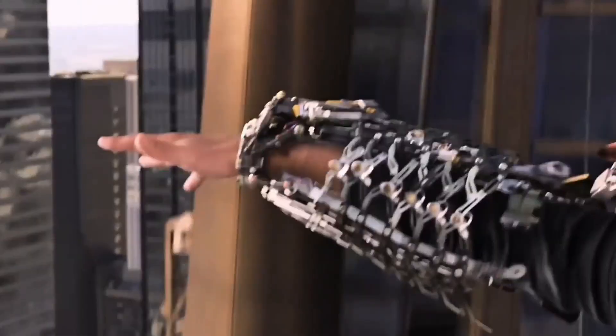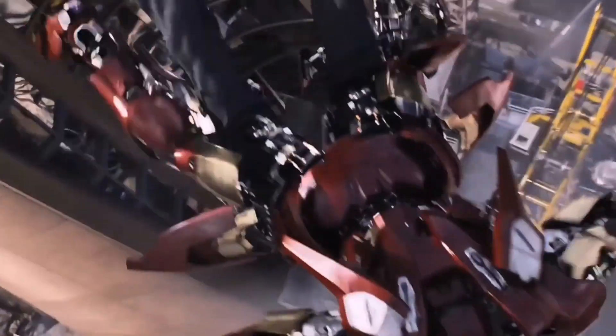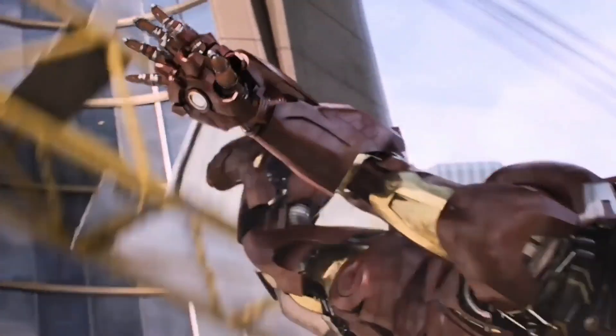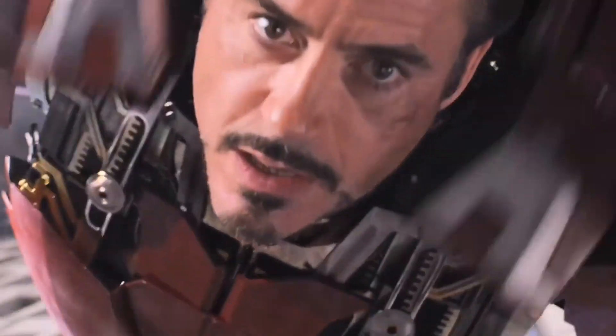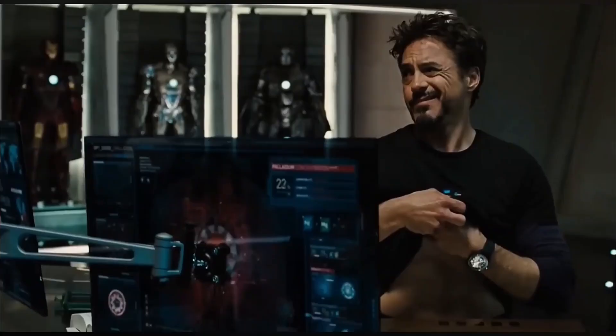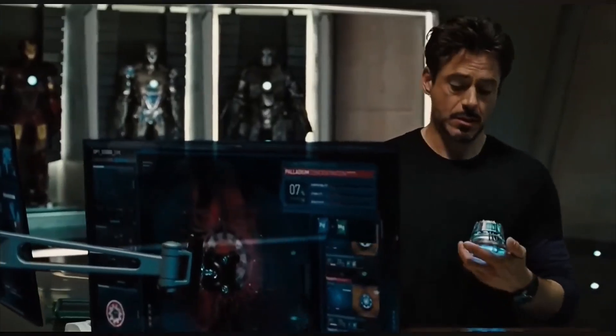Hi guys, let's get back to Iron Man. If you had watched the first Iron Man movie, you know that Tony Stark kept upgrading his technology, putting his suit and the reactor in his chest.